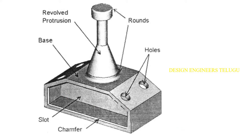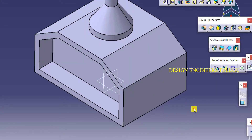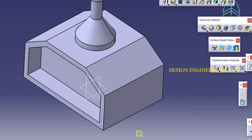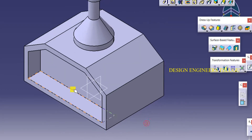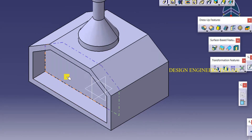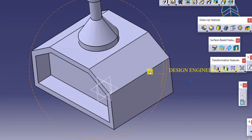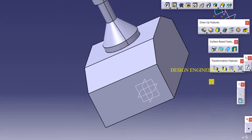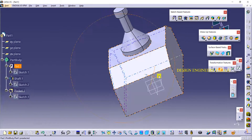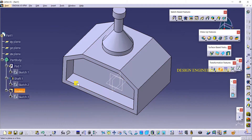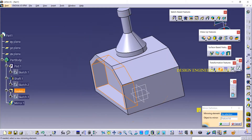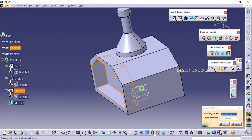Next, I want to make a mirror — the same slot I want to get on the other side also. So I'm taking mirror and selecting this pocket, and then the mirror element is this plane.